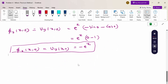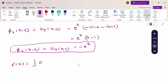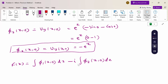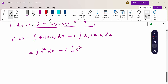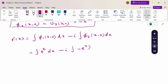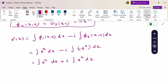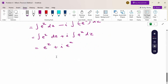Substituting into the formula: capital F(z) = ∫φ₁(z,0)dz - i∫φ₂(z,0)dz = ∫e^z dz - i∫(-e^z)dz = ∫e^z dz + i∫e^z dz. Integrating: F(z) = e^z + i·e^z + constant = (1 + i)e^z + constant.